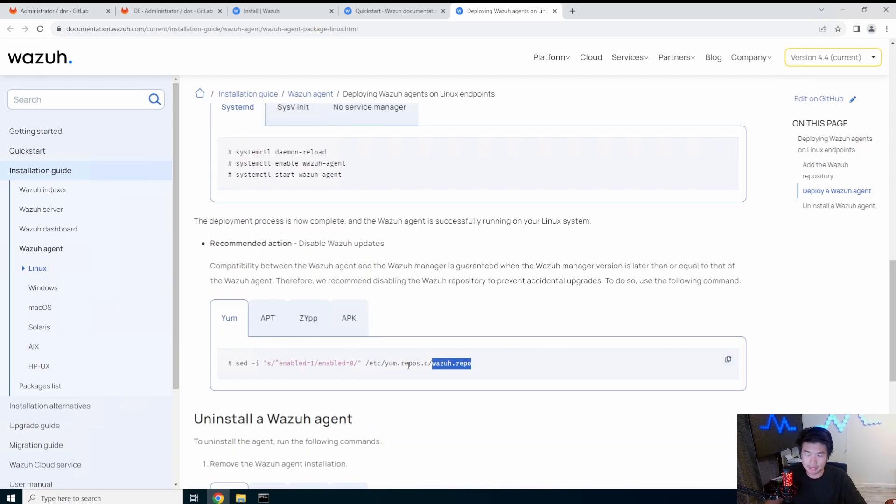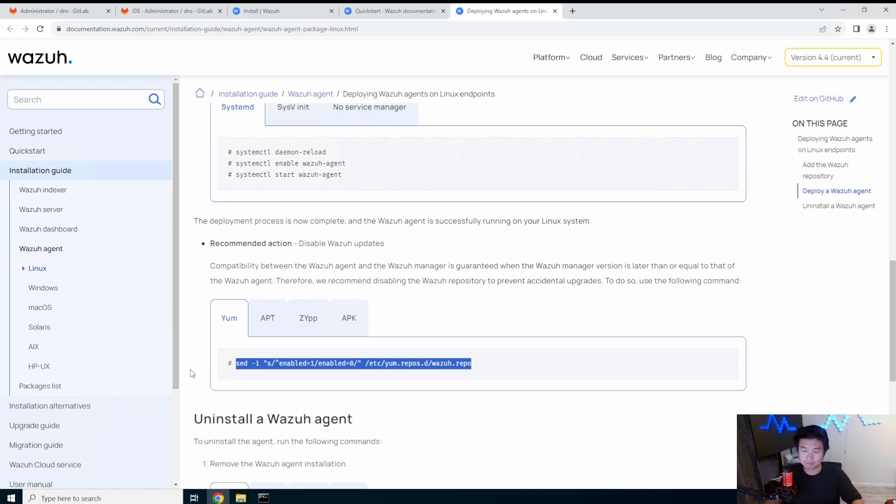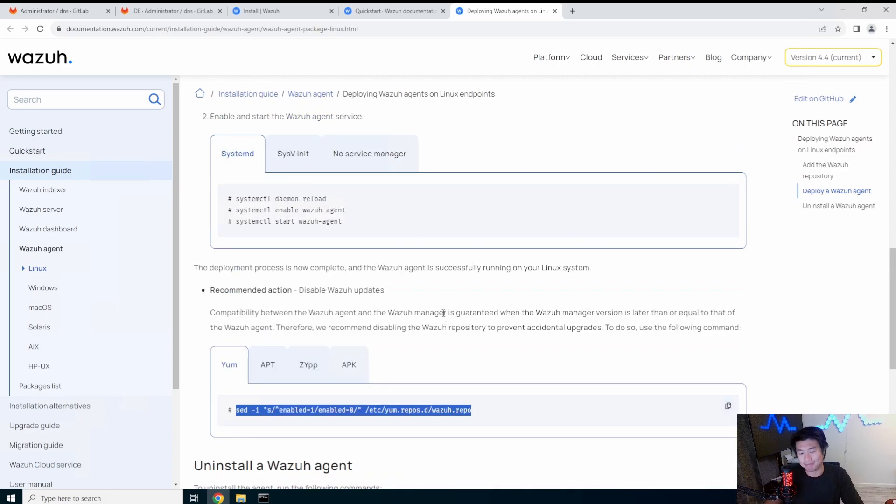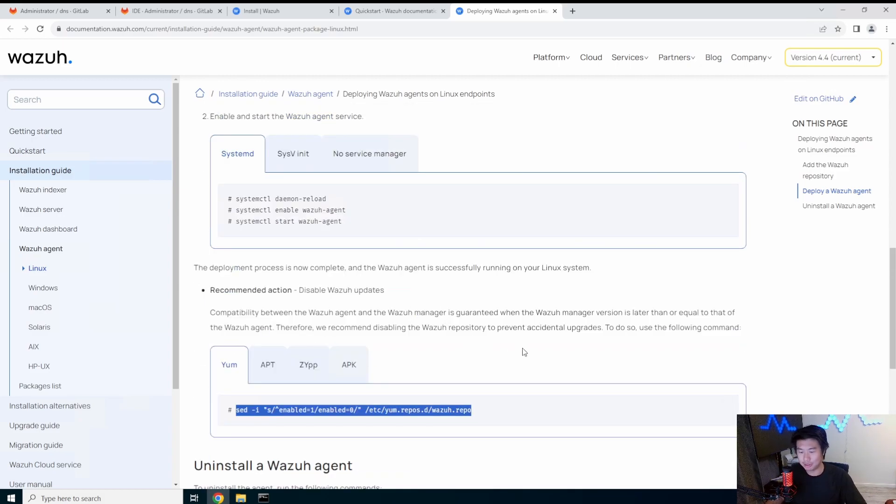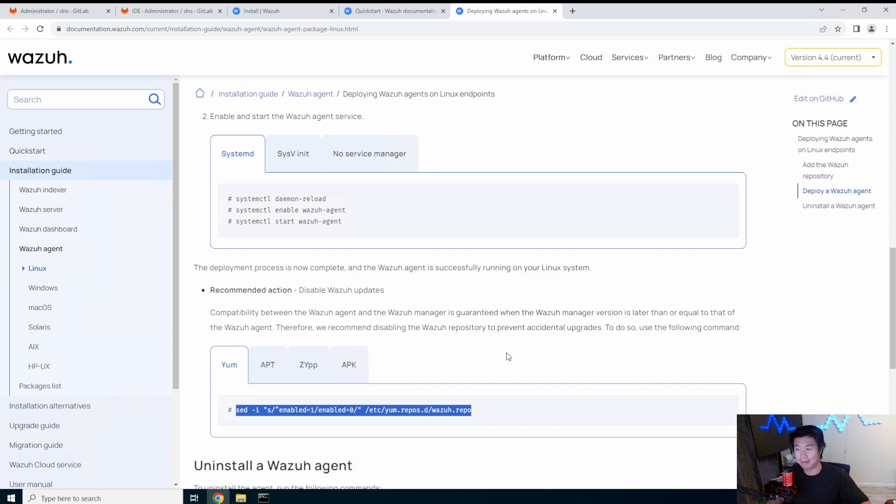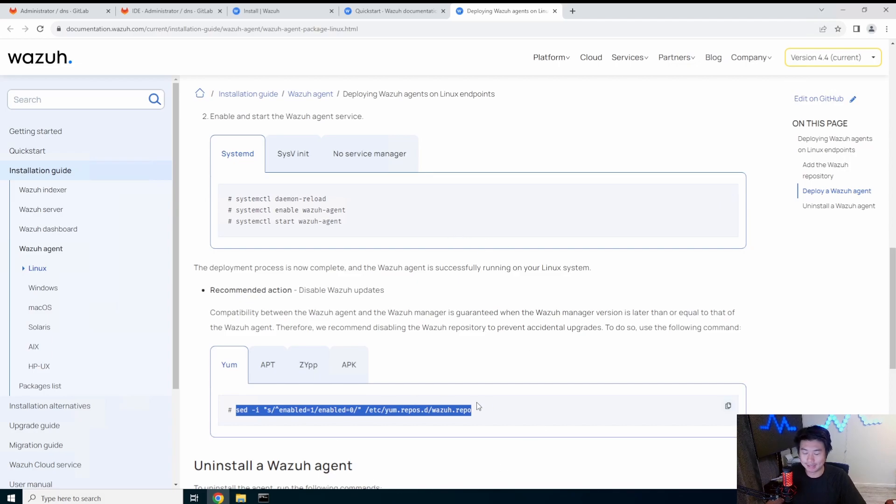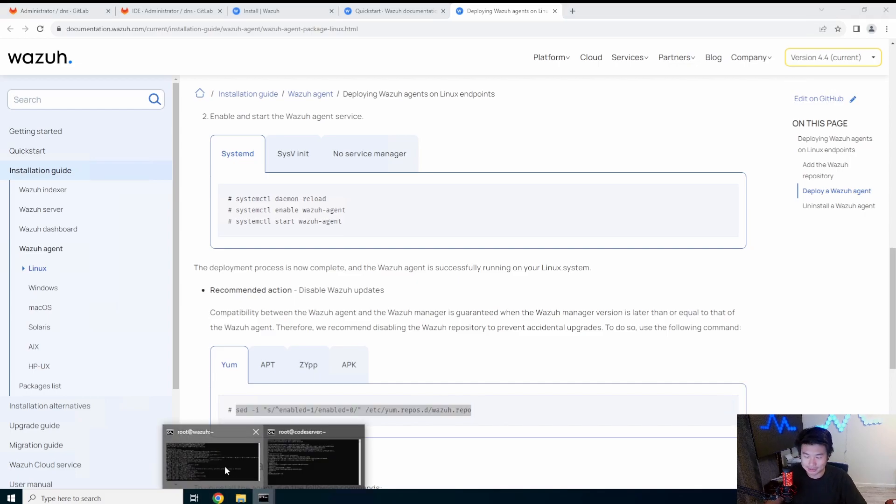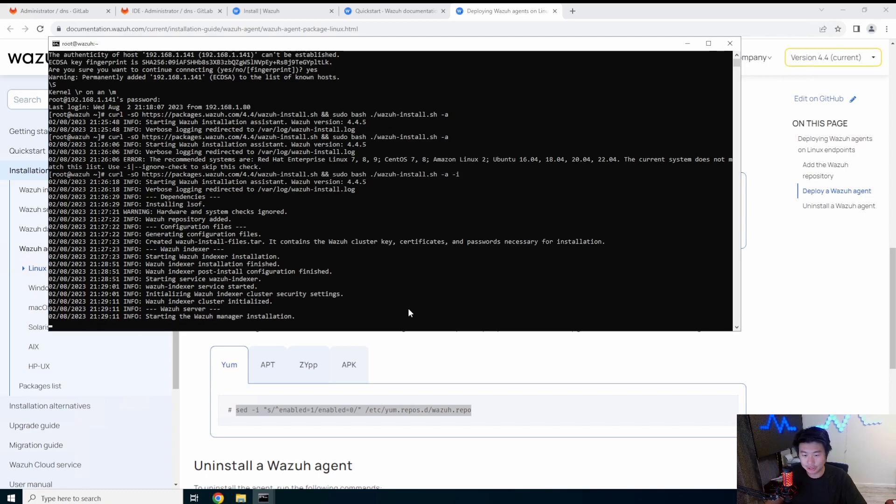And then there'll be this agent install. So obviously they have 10.0.0.2 as their manager IP, but our case is going to be 192.168.1.141. So we'll definitely update that beforehand. And then we can make sure that it loads the agent. And then recommended is to disable Wazuh. So if you did like a YUM update, it wouldn't update the agent during that update.